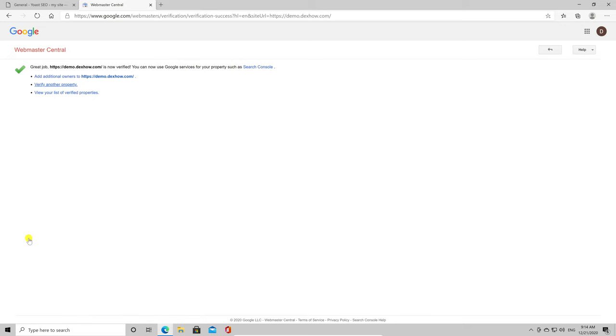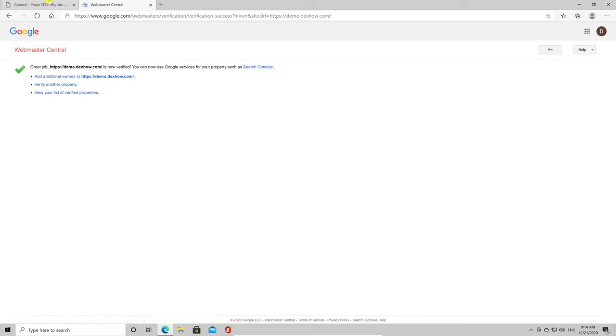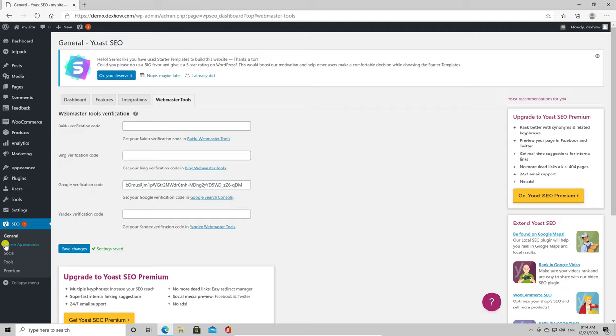You see how the site has been verified. This verification will give you access to more information about your site queries and how it is showing in the search engine. So this step is very important to do.